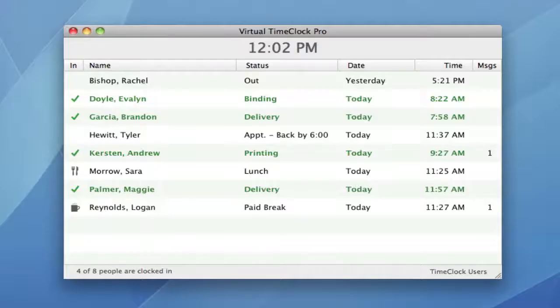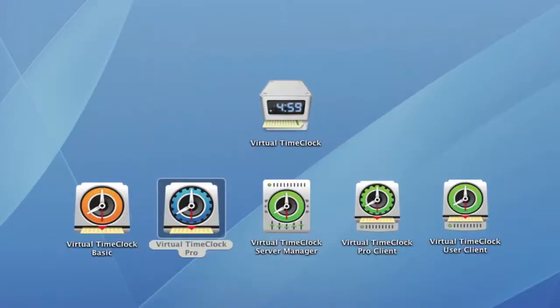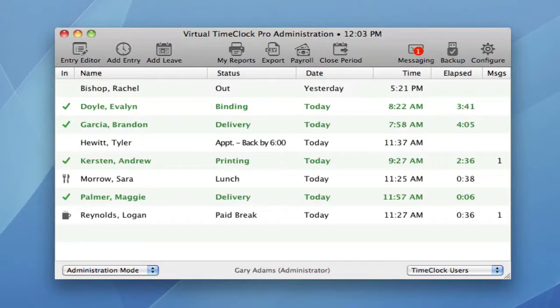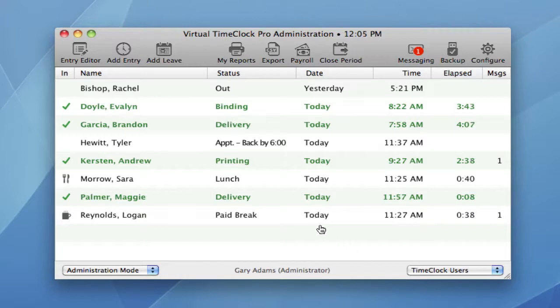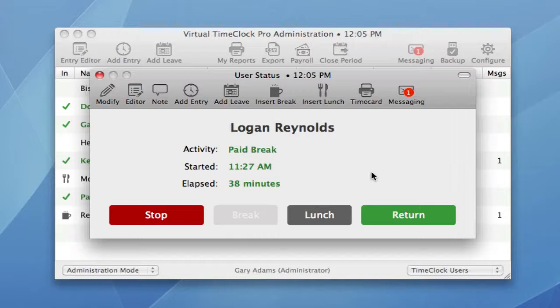Now let me show you some of the administrative changes. Let's turn administration on. You immediately notice the new icons on the toolbar. Hidden columns are now always displayed in administration mode, so you always know the complete status of each employee. The user status window now stays open after performing an action. This allows you to perform multiple administrative activities without the user status window automatically closing. This was an enhancement requested by multiple customers.